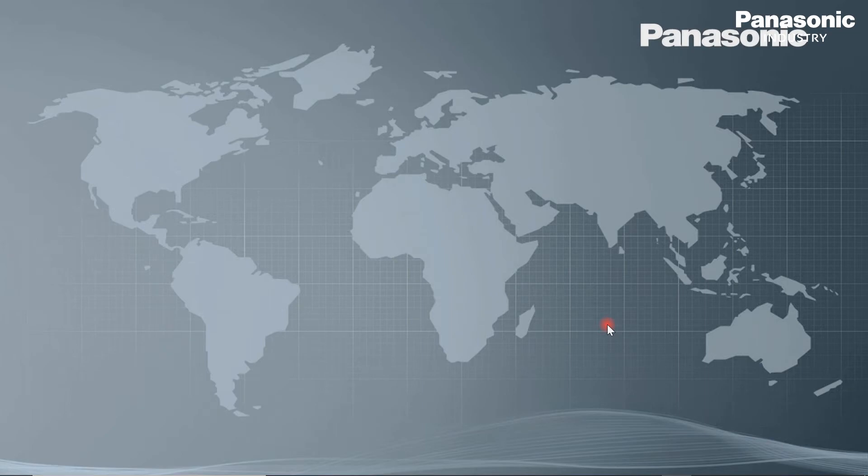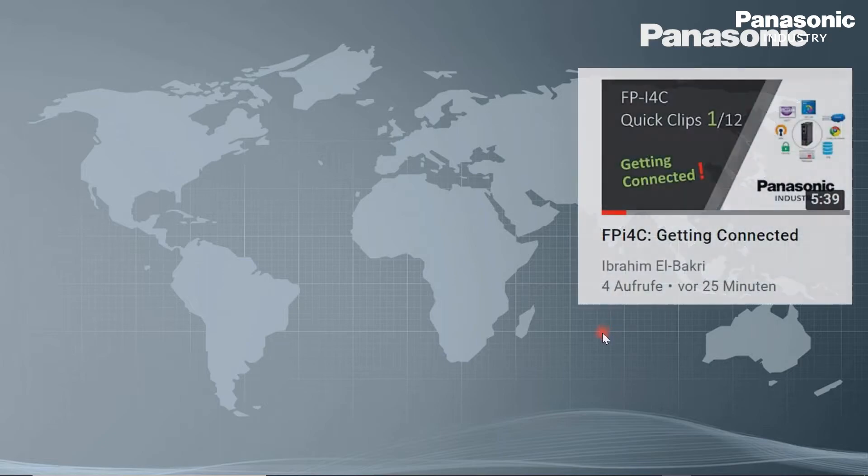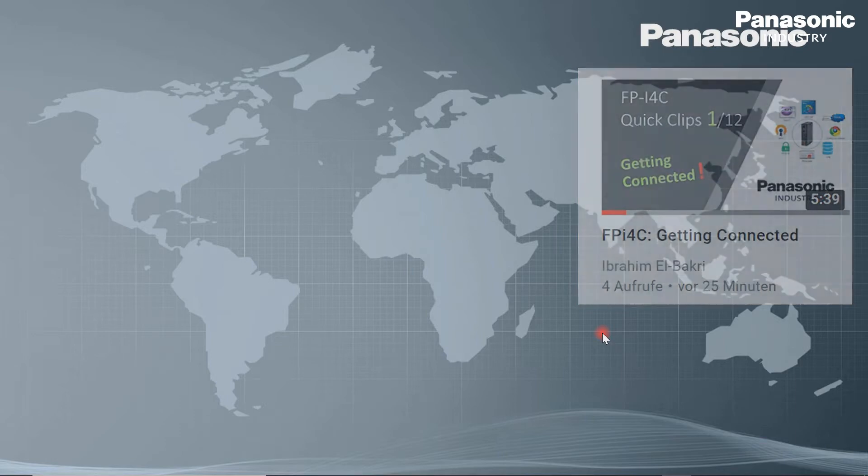After getting connected to the FPI4C unit, doing the configuration settings are the next step. If you are not familiar with getting connected to the FPI4C, just have a look at video 1 in this training course.